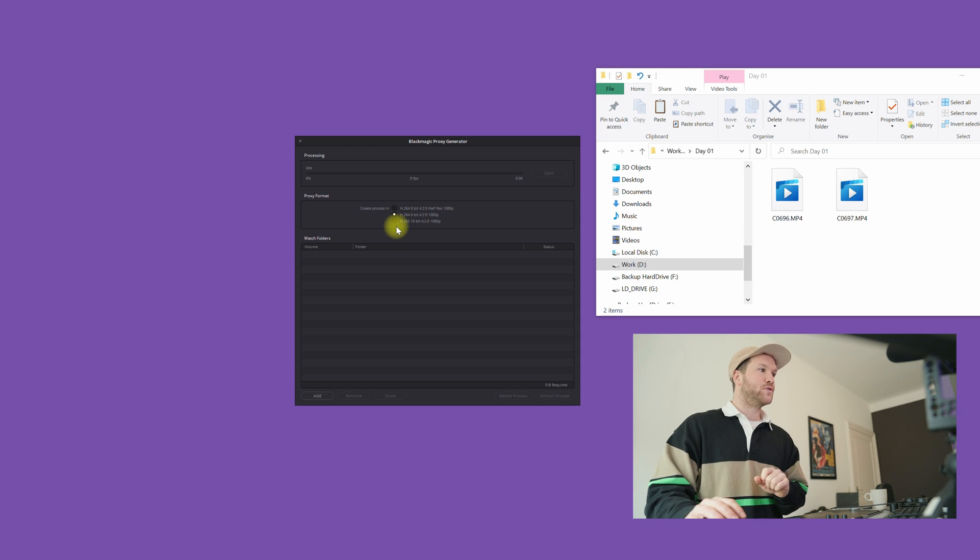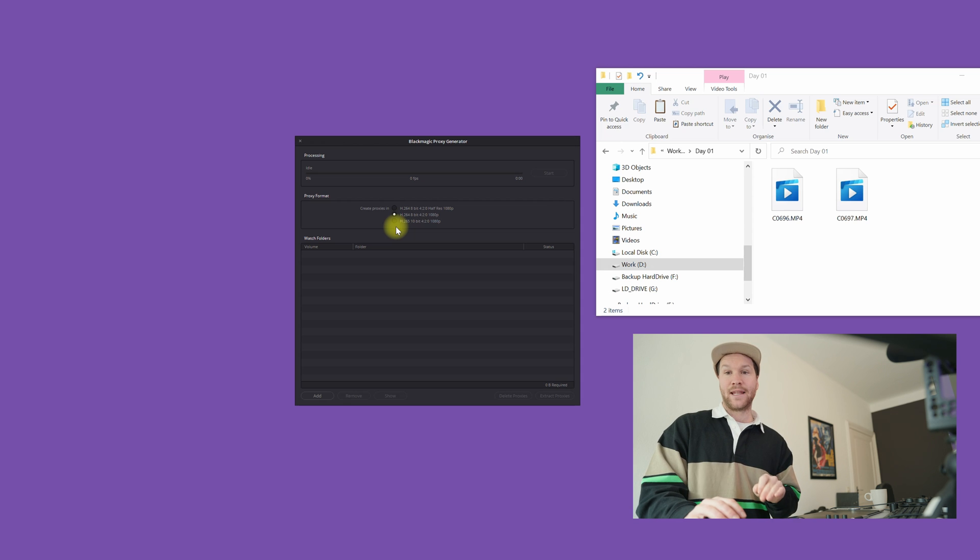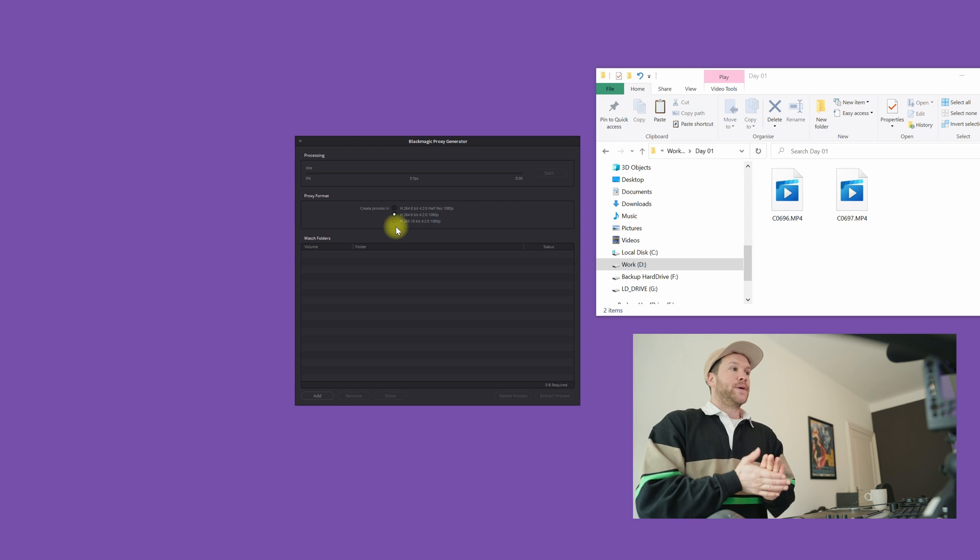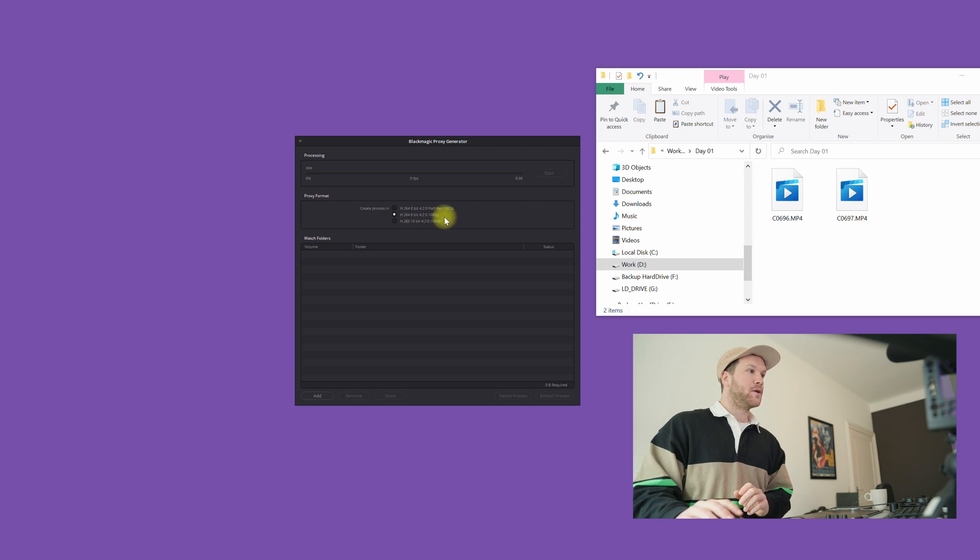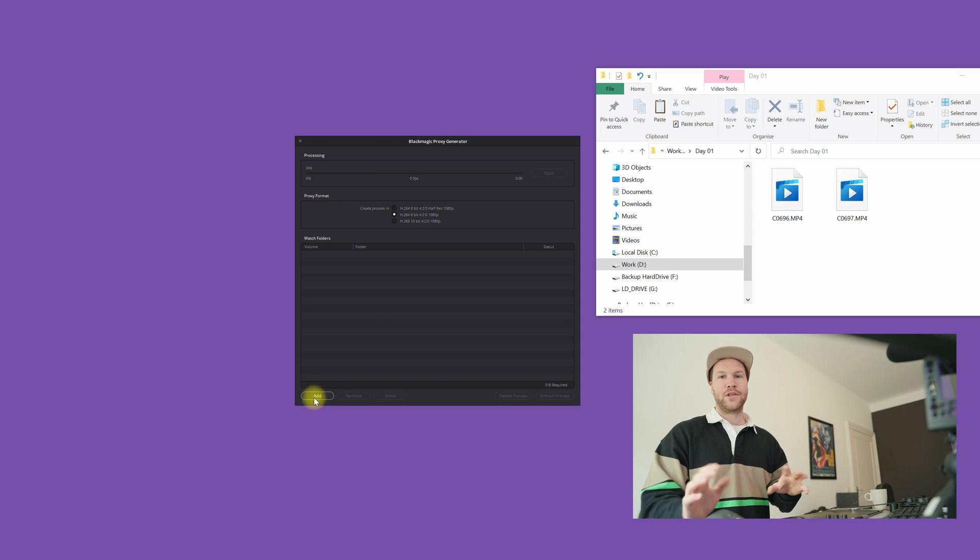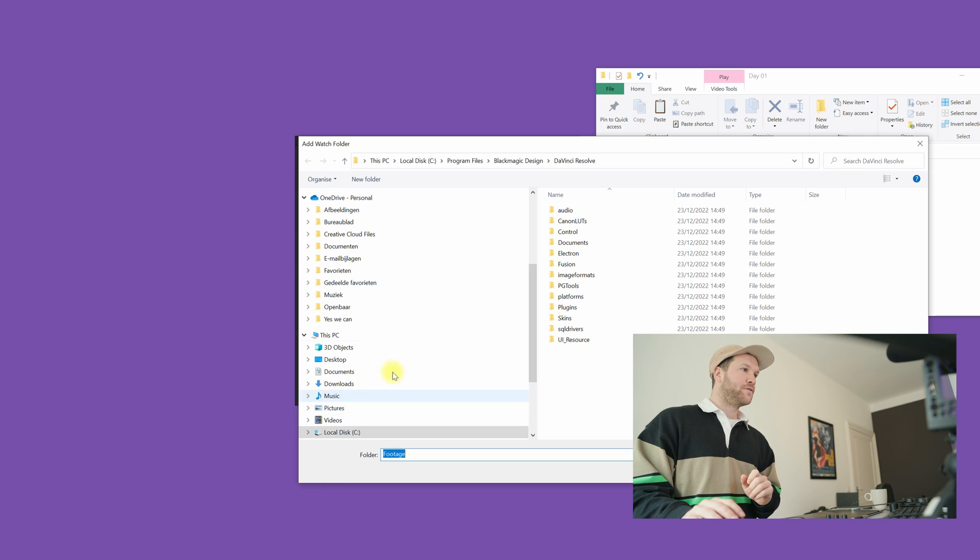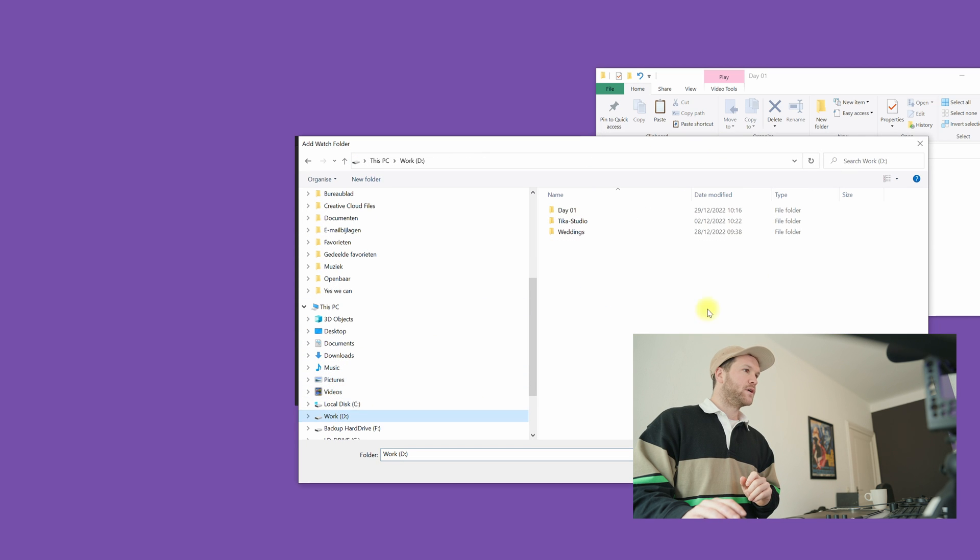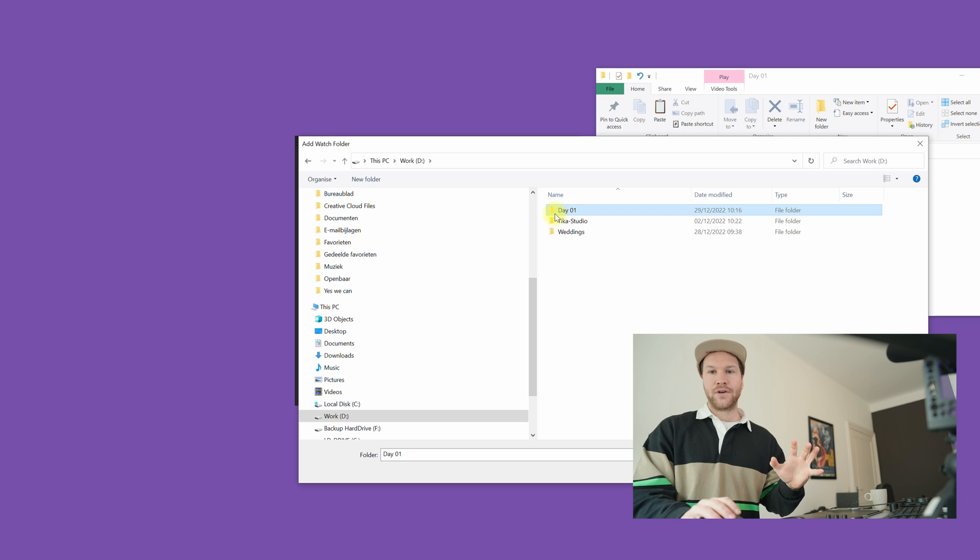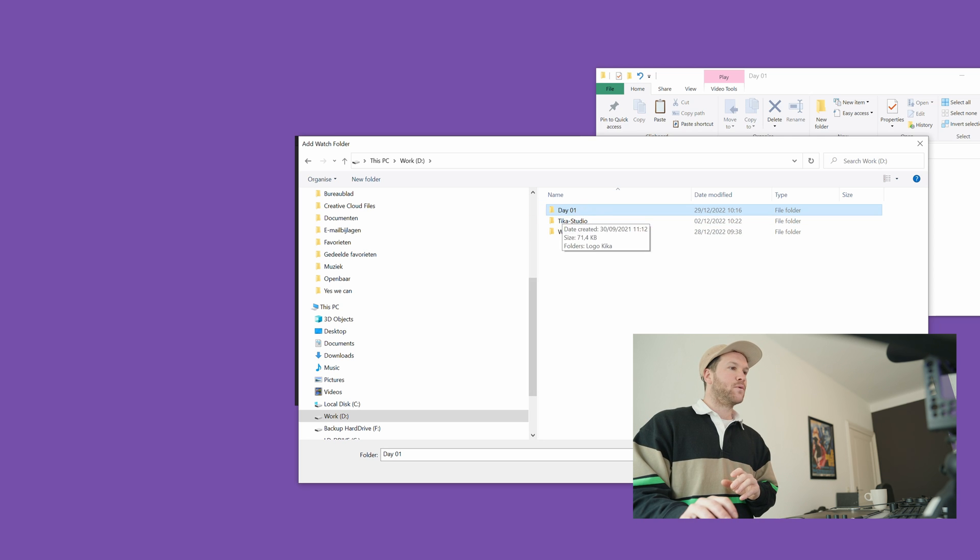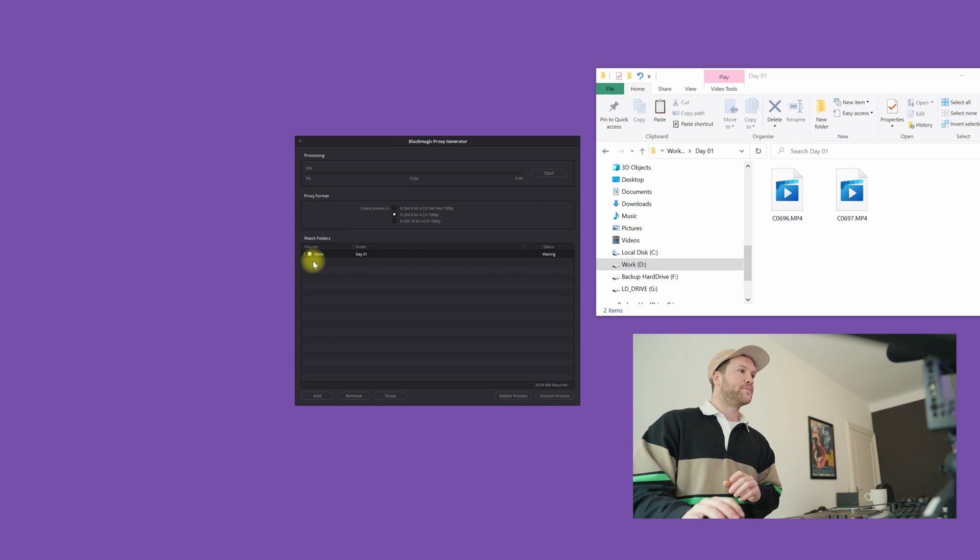You can also choose between H.265 10-bit 1080p footage. I choose the middle one. Now you're gonna add the folder that you put all your video clips in. Add your folder, go to your location. In my case I added all the video clips in day one, so I'm gonna hit day one, select the folder.